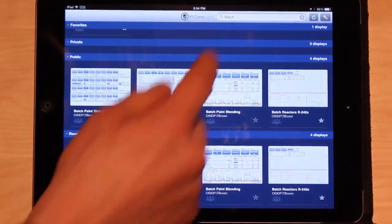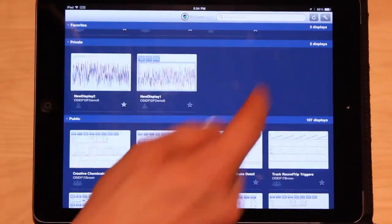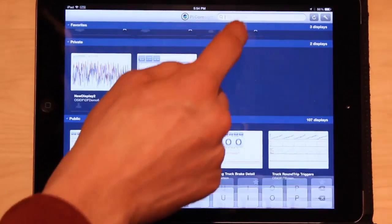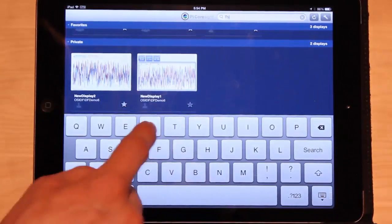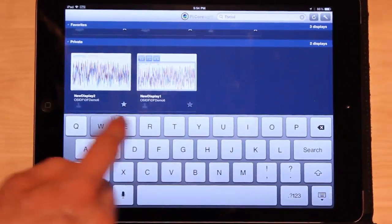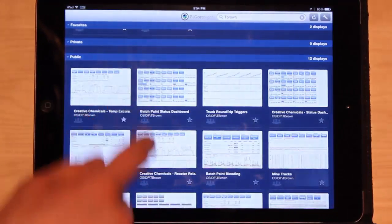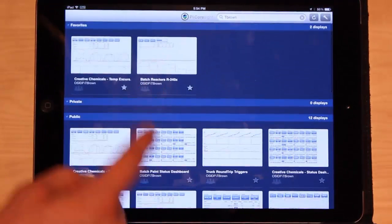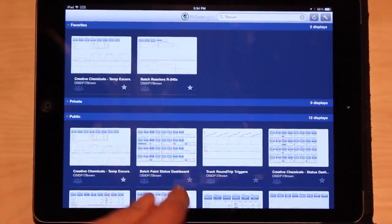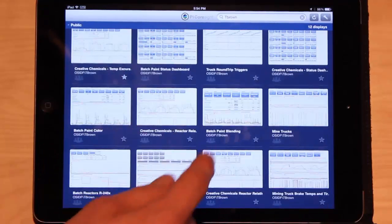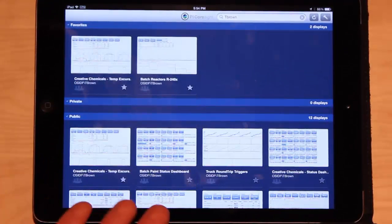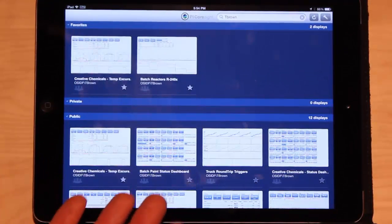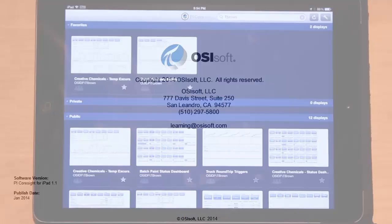Now let's say I wanted to search maybe by user. So I could search for all the displays built by my friend T Brown. And now all of these displays are filtered by who made them. That's PyCoresight for the iPad. Enjoy taking PyData anywhere you go.